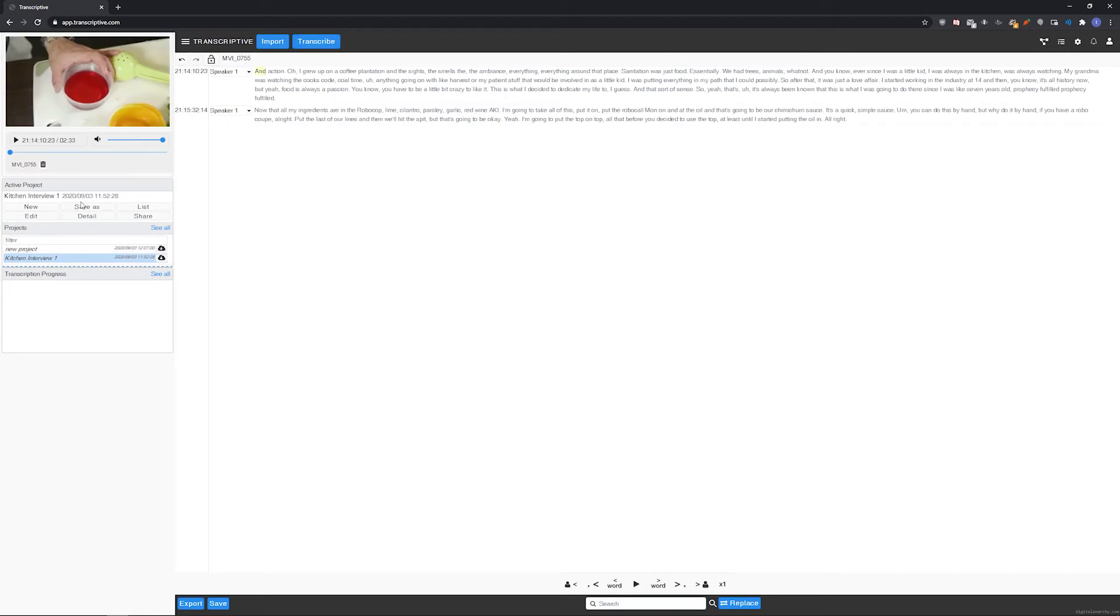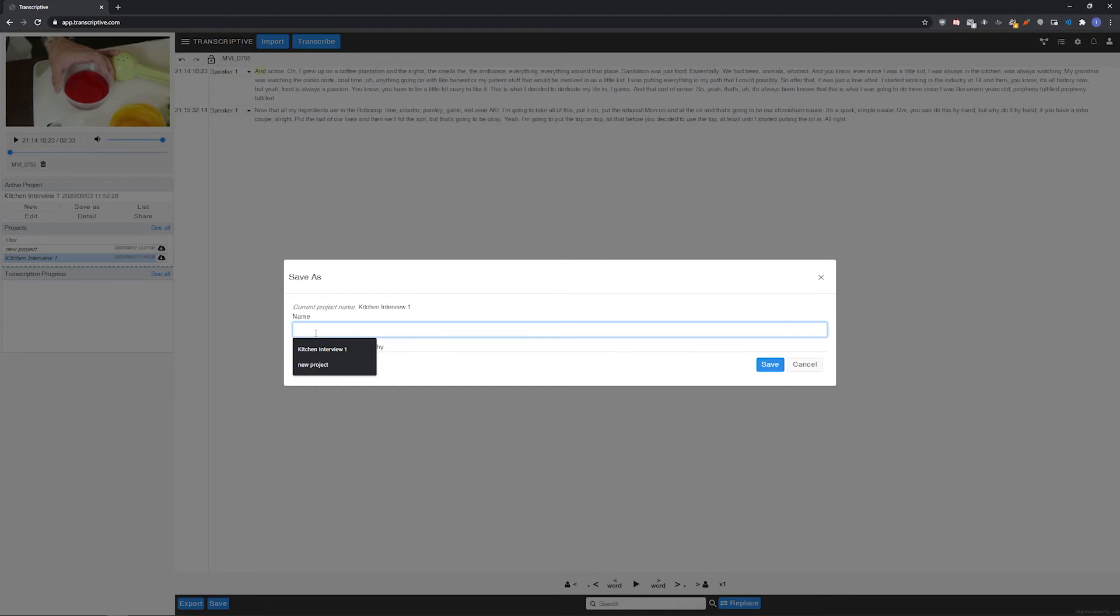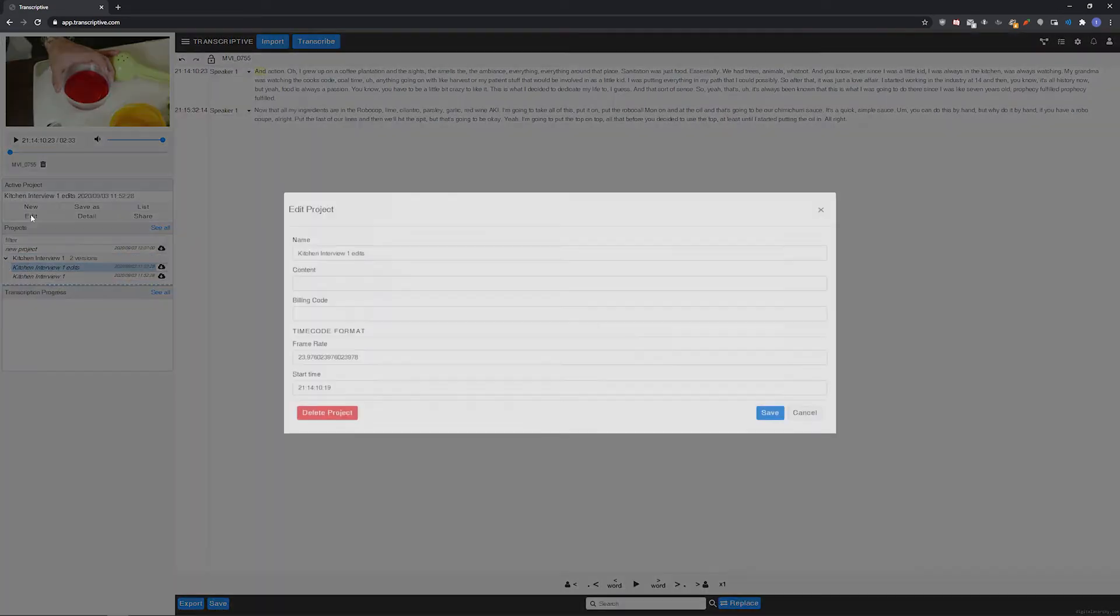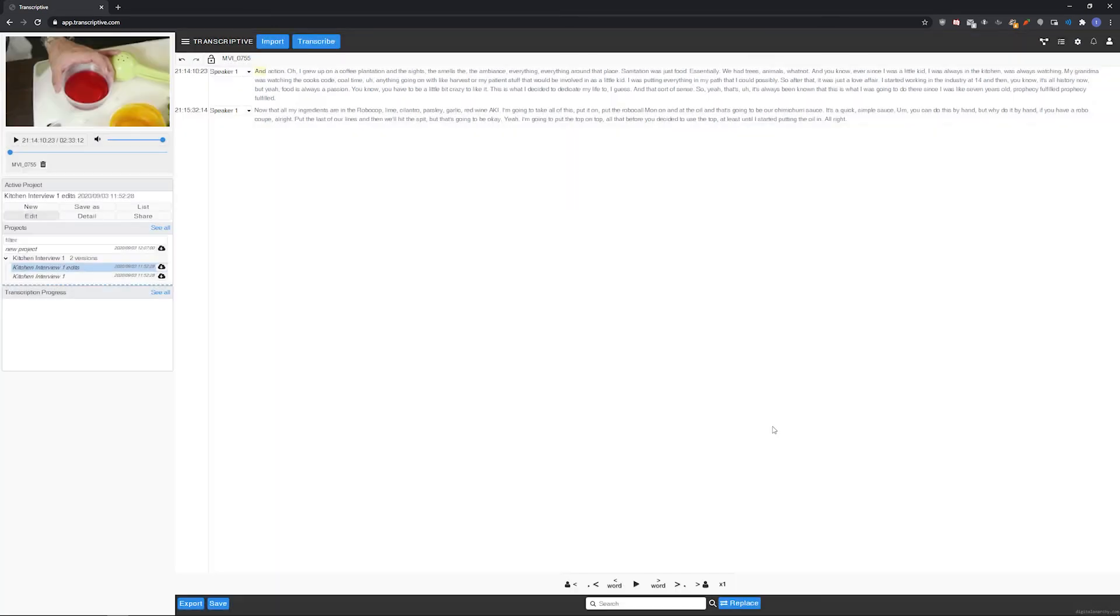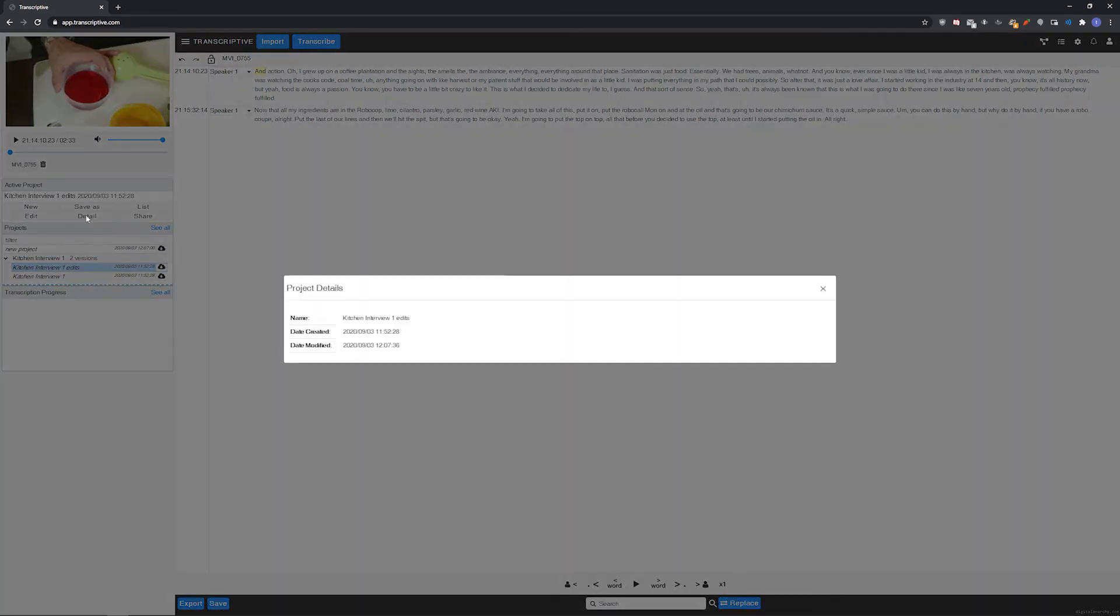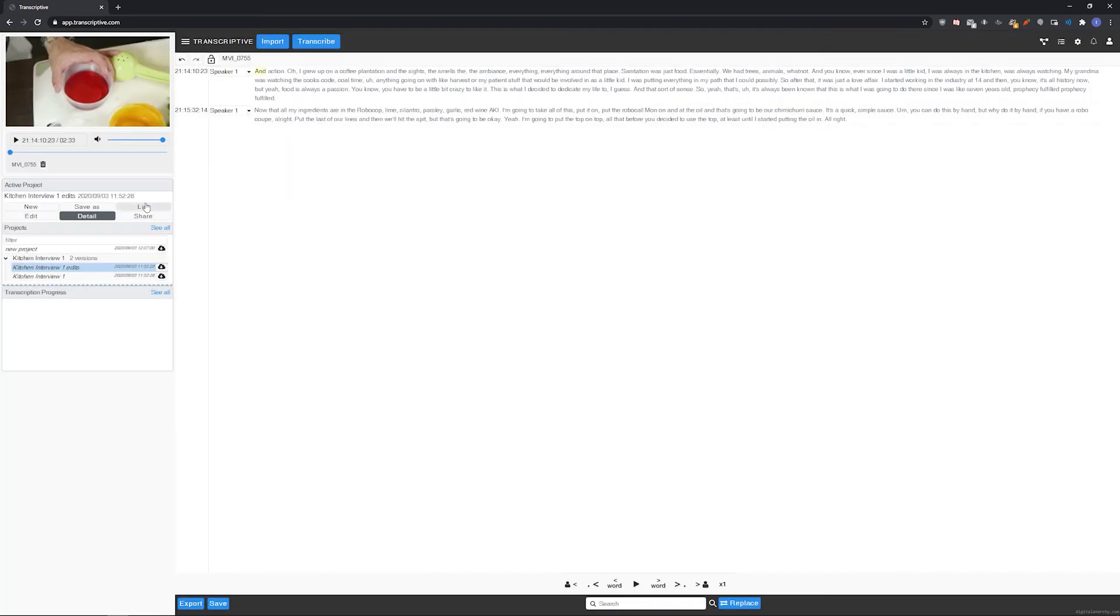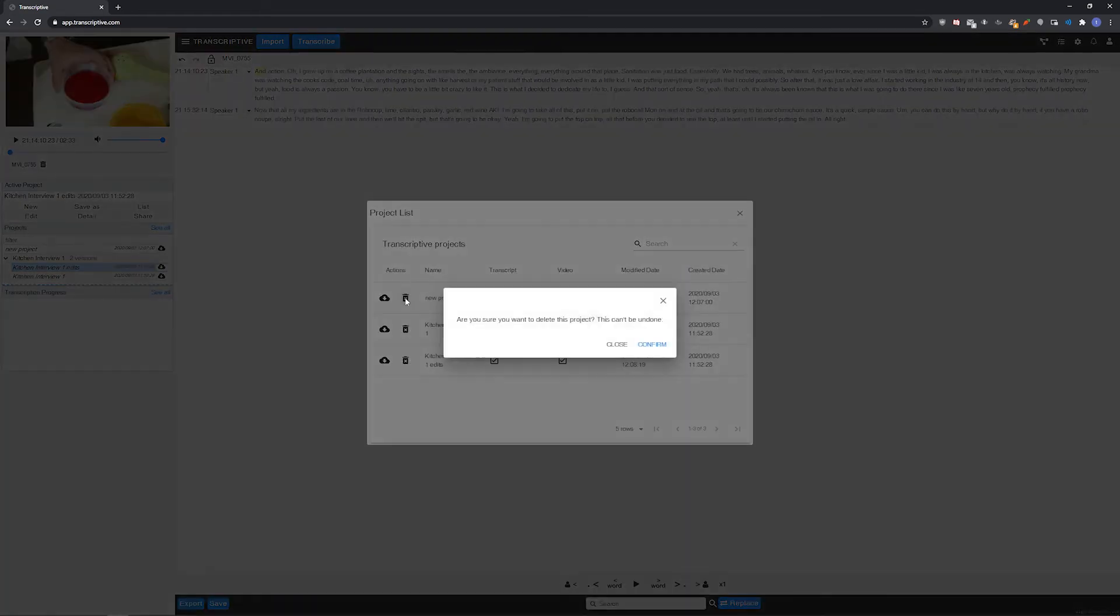Save as lets you save a copy of your project and the include in project hierarchy option creates a folder that contains the saved versions of this transcript. Edit lets you change the basic information of the current project. Detail shows the information about when this project was created and saved. List shows a more in-depth list of your projects that you can search. The load project button loads the project and the delete project button will delete a project.